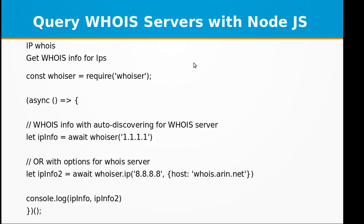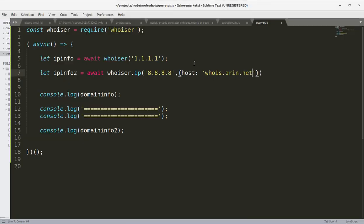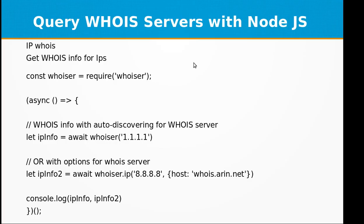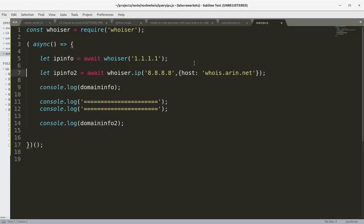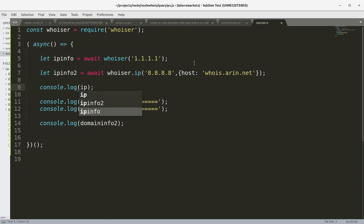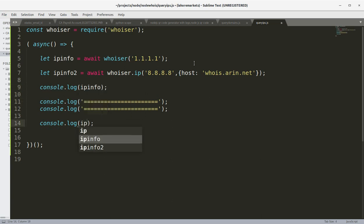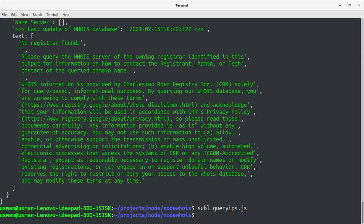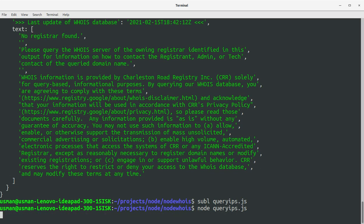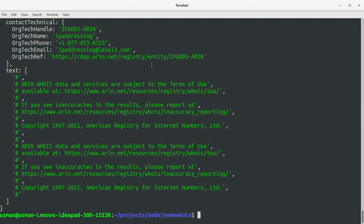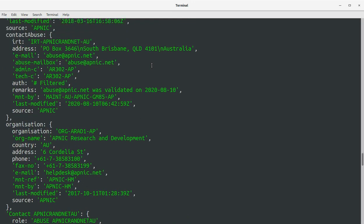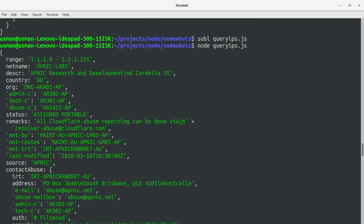For another lookup, use 'whoisit.ip()' passing in the IP address and options: 'host: whois.arin.net'. Update the console.log statements to use 'ipInfo' and 'ipInfo2'. Save the file, go to the console, and run query-ips.js.